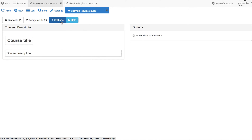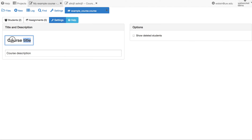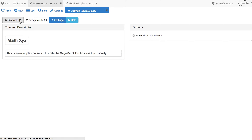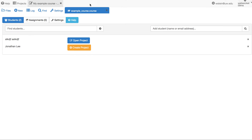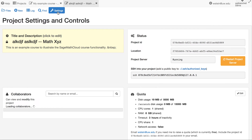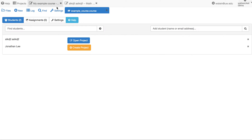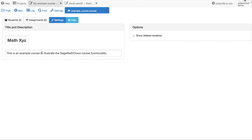Next let's go to our course settings and change the title and description. This course is called 'Math XYZ' and the description is 'This is an example course to illustrate the SageMath Cloud course functionality.' If you open the student's project and click Settings, you'll notice the title has been changed to Math XYZ with that description. Whenever you change the title or description in course settings, it automatically updates all associated student projects.